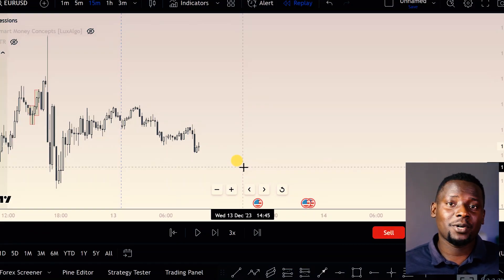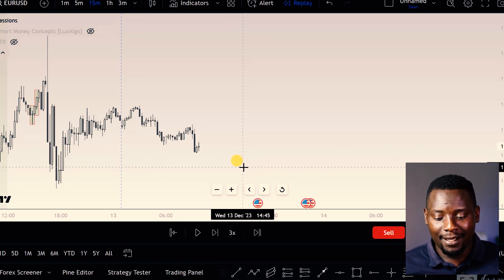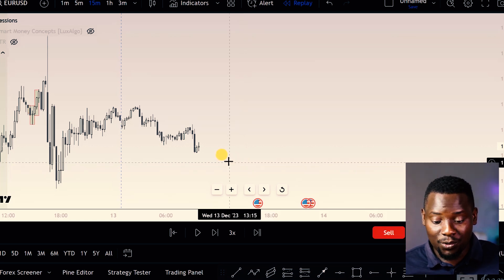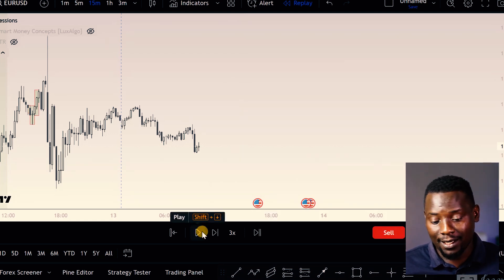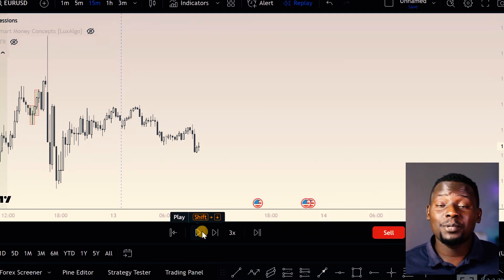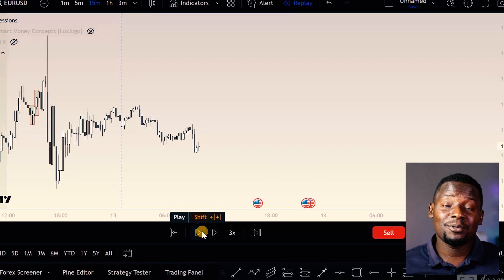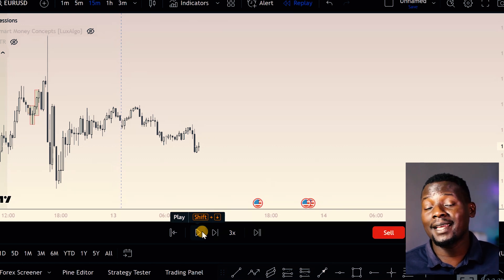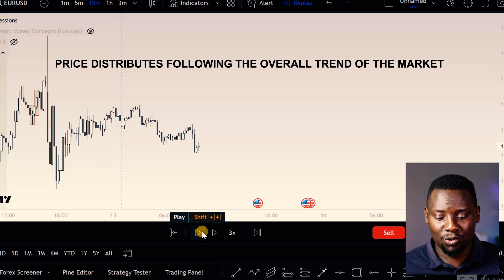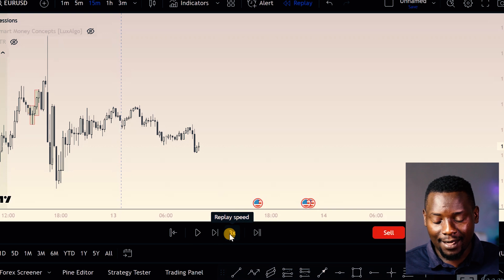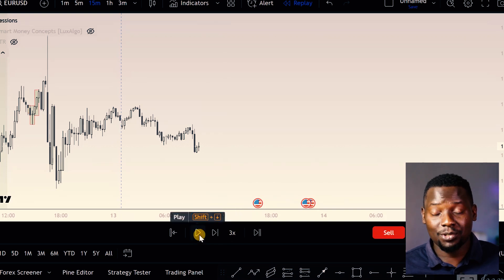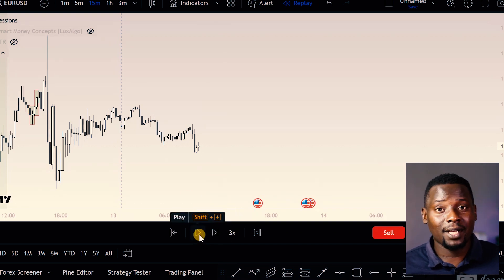Let's look at a trade I took on EURUSD — this was yesterday, the 13th of December. Price usually first ranges or accumulates, then there's some kind of manipulation in the market, and then later it distributes or expands. This example starts at the beginning of the London session, looking at the London kill zone.